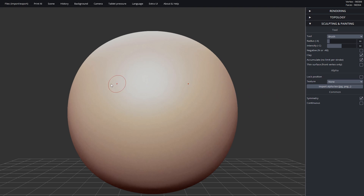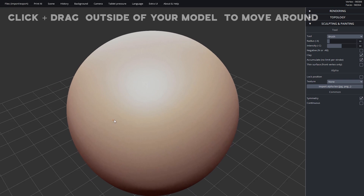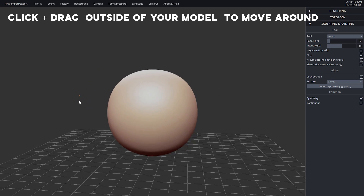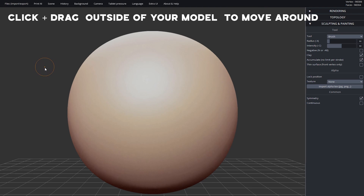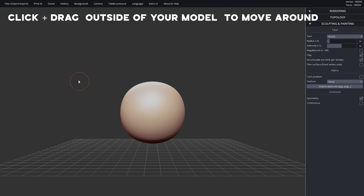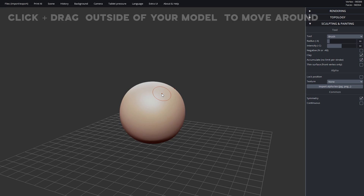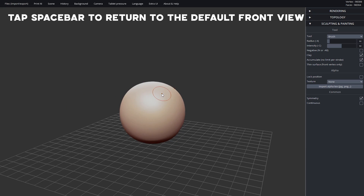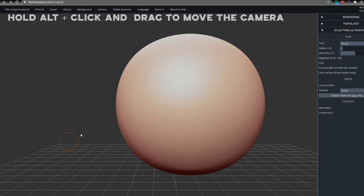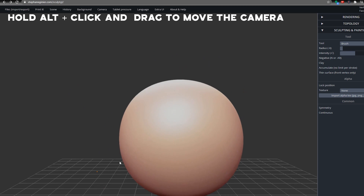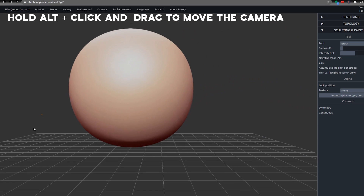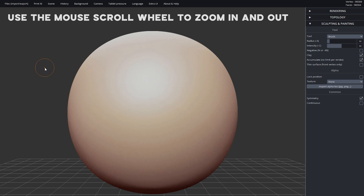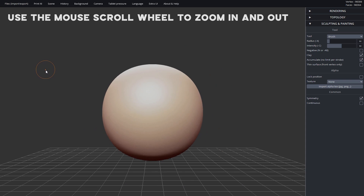I'll show you how to navigate and maneuver around your model. You can left click or right click in the gray background area — just make sure you don't click on the pink clay of your model — and click and drag to see it from different angles. Tapping spacebar brings you back to the front view, and you can move the camera by holding down alt and clicking and dragging. Using the mouse wheel you can zoom in and out.